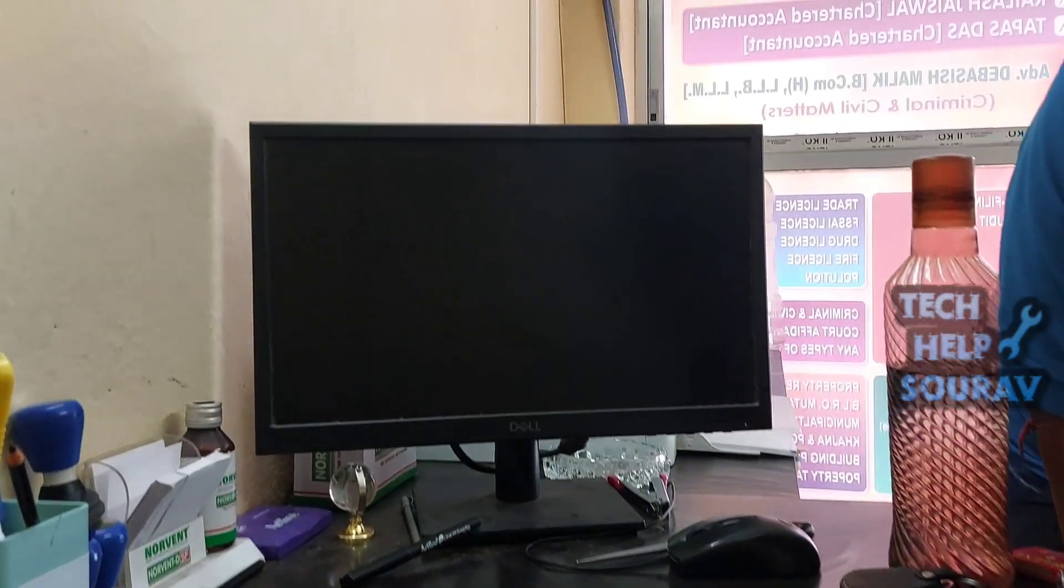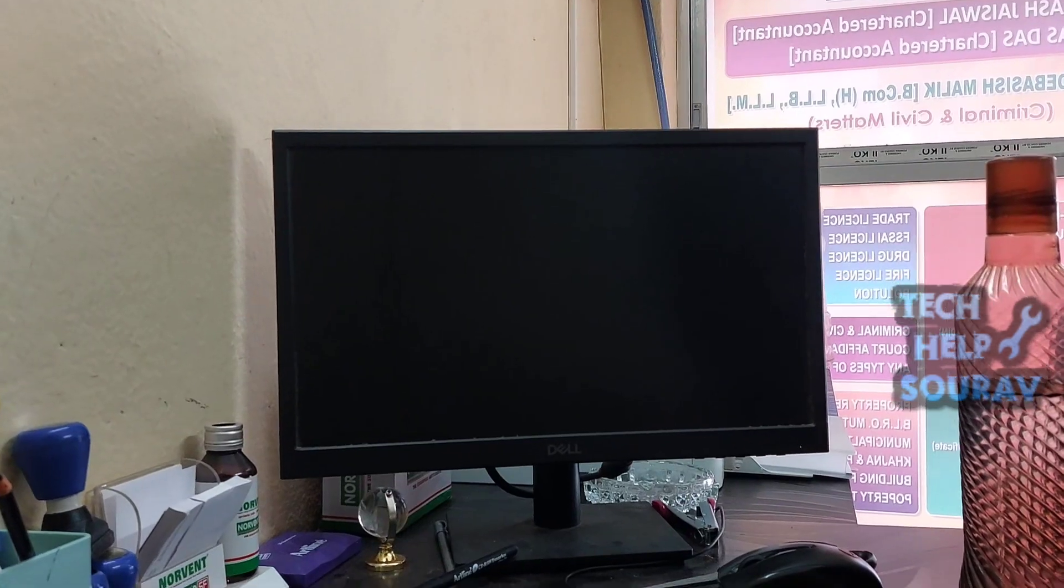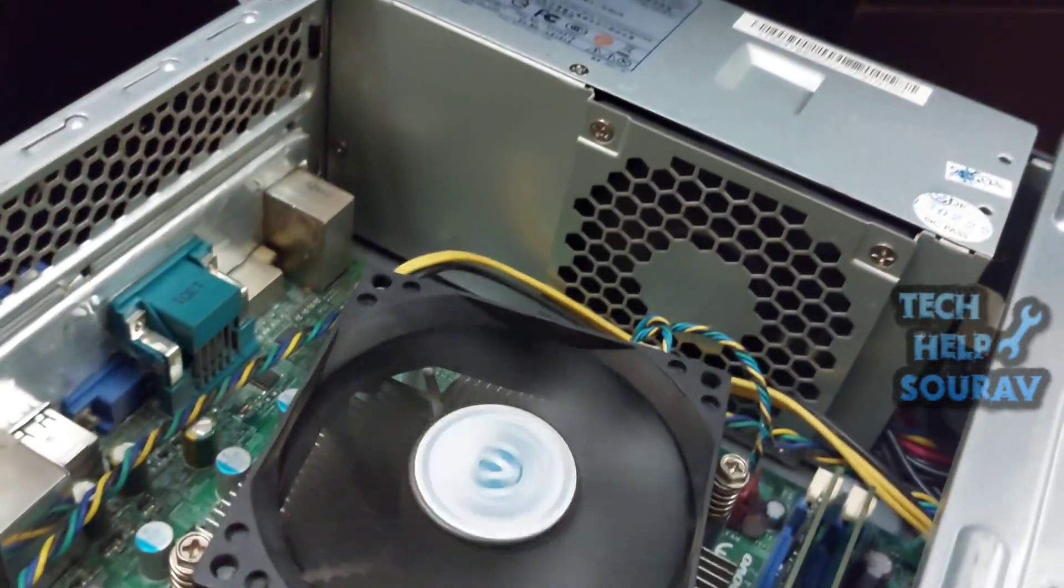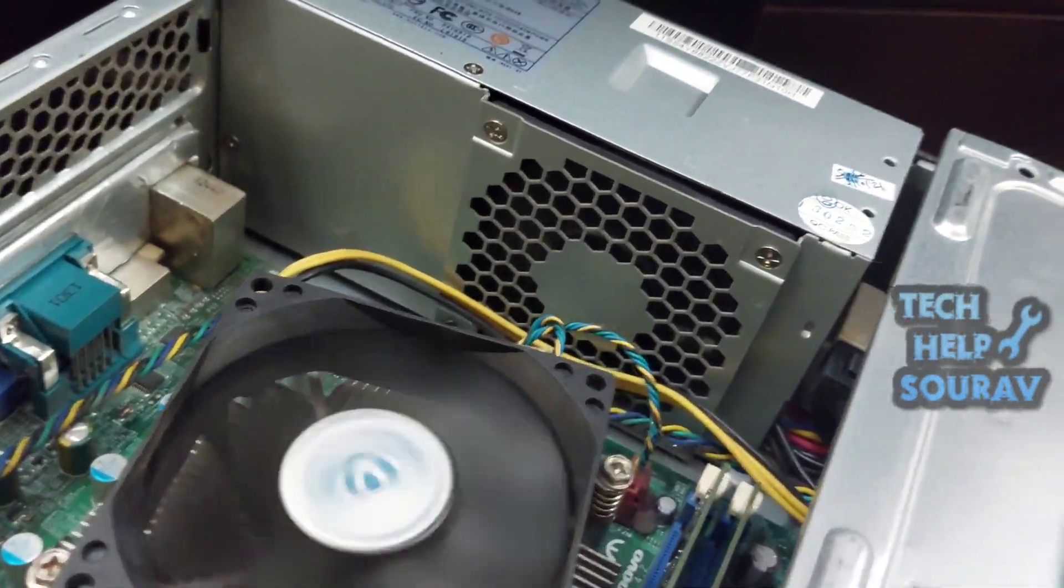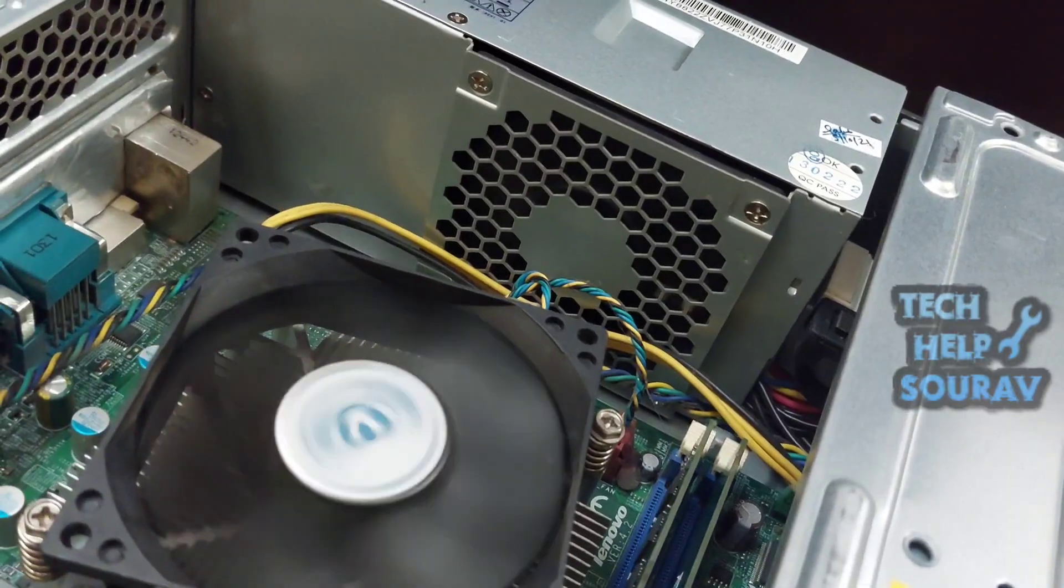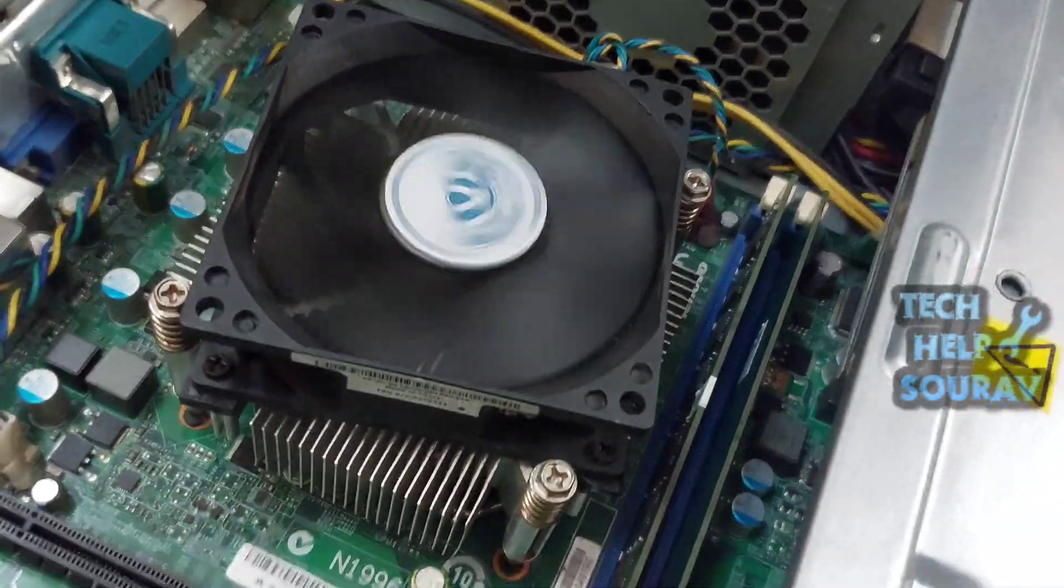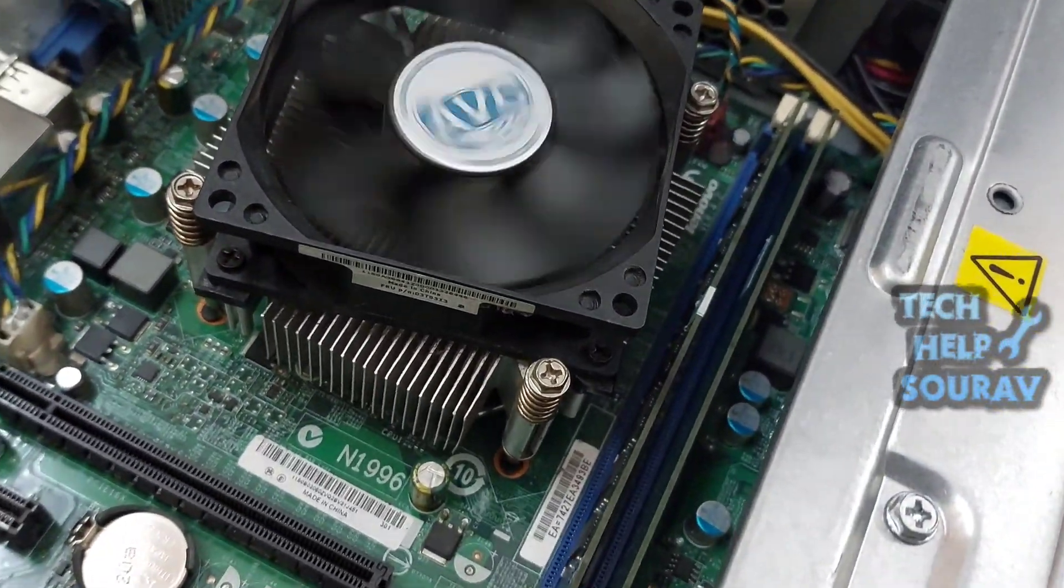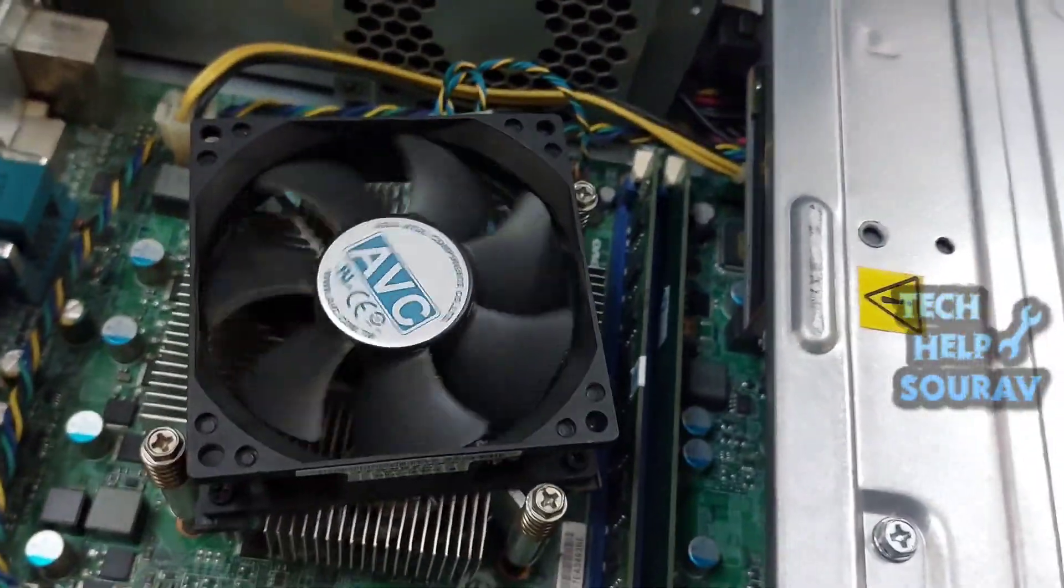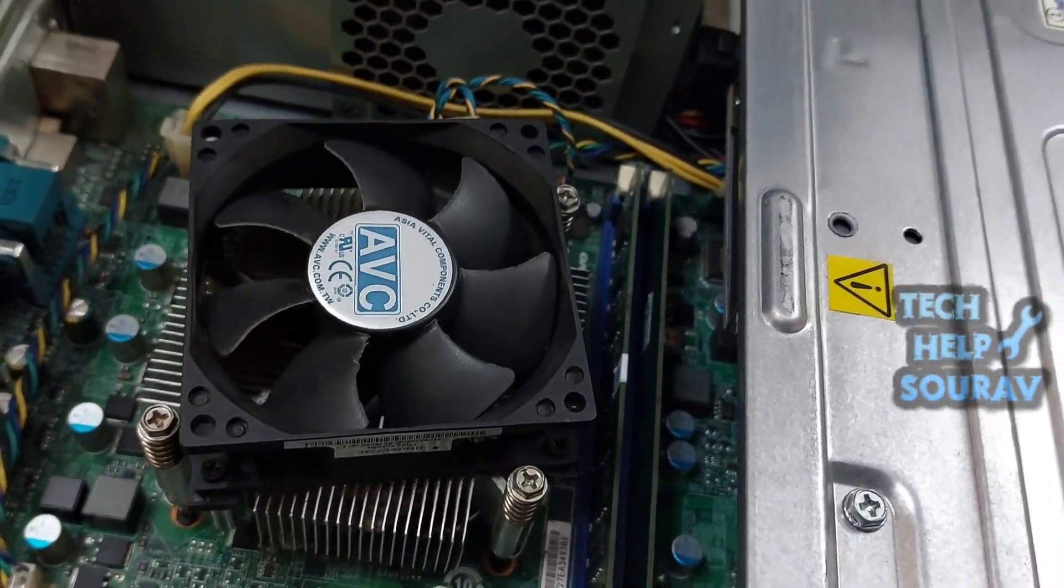To solve the problem, you need to turn off the computer first. After turning off the computer, open the power cable from the CPU, and then open the cover case of the CPU cabinet.